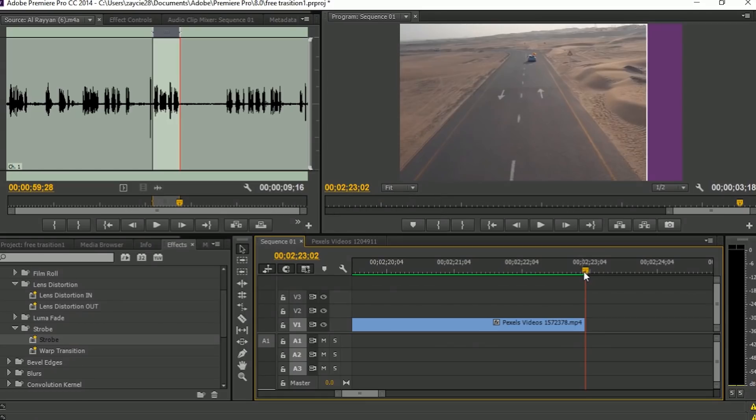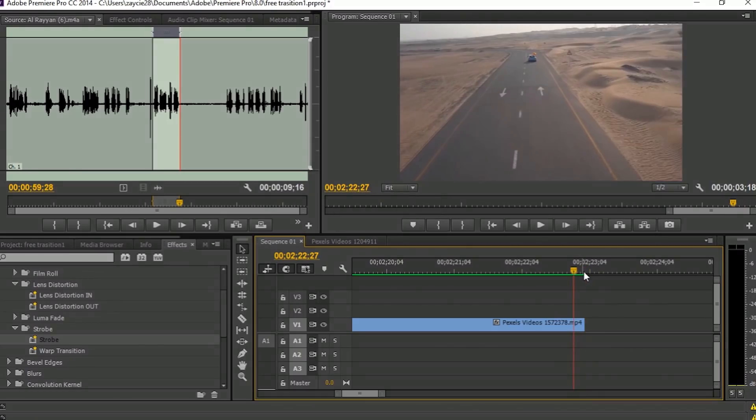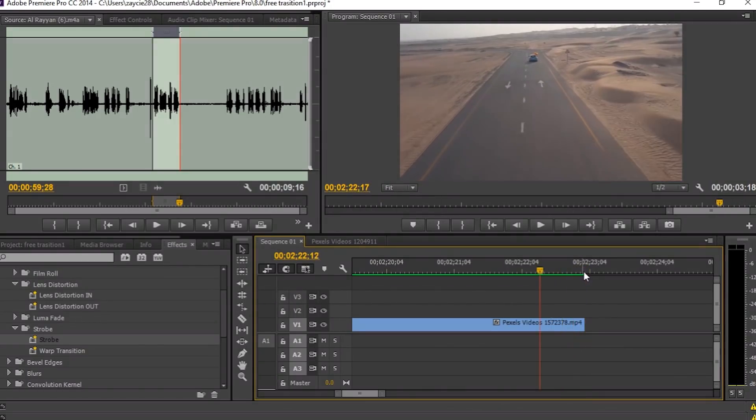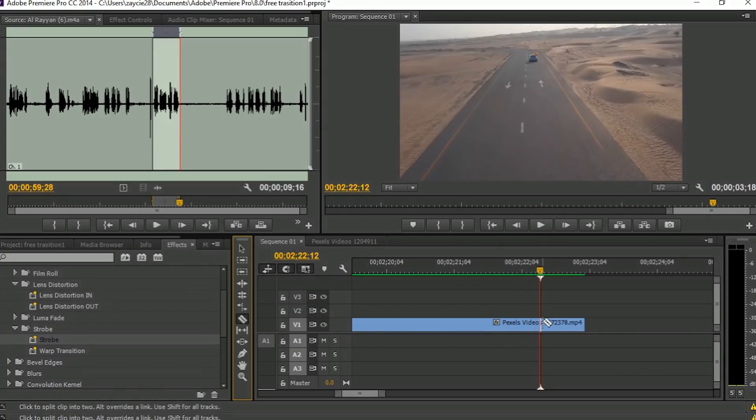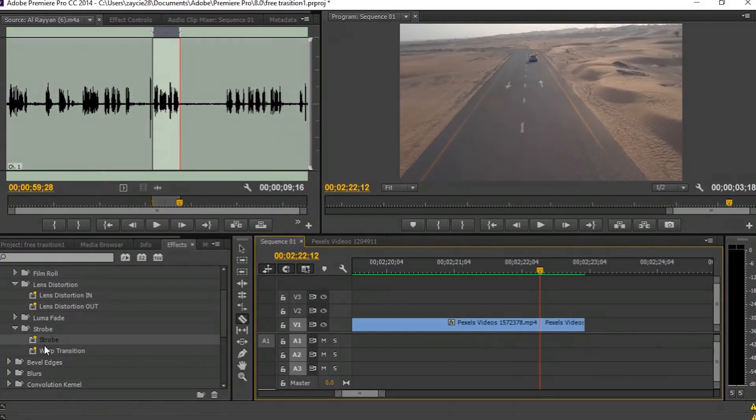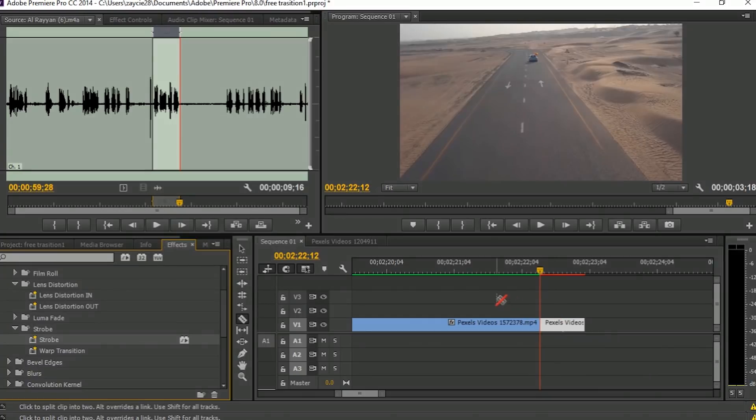And the last tutorial is called Strobe Effect. First you need to cut 20 frames or more from your clip, and drag and drop the Strobe effect.